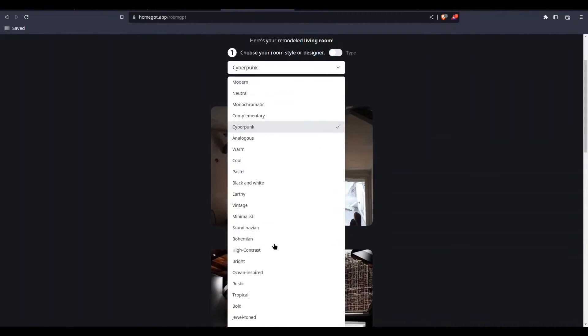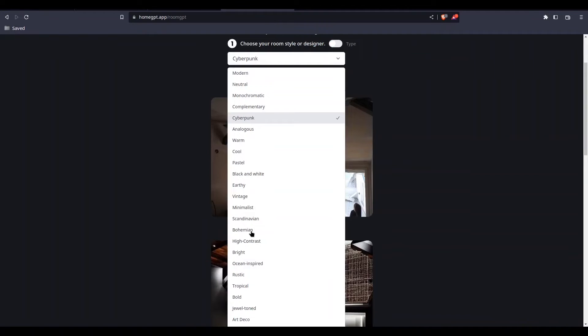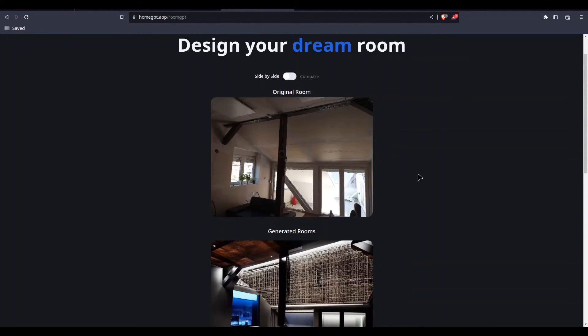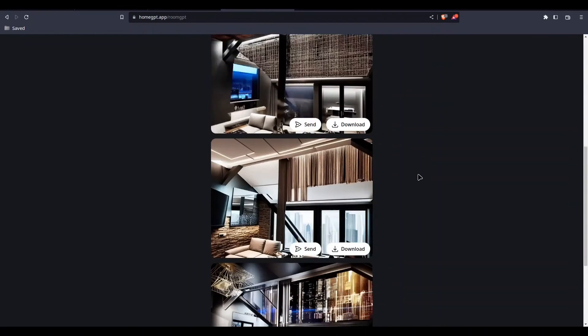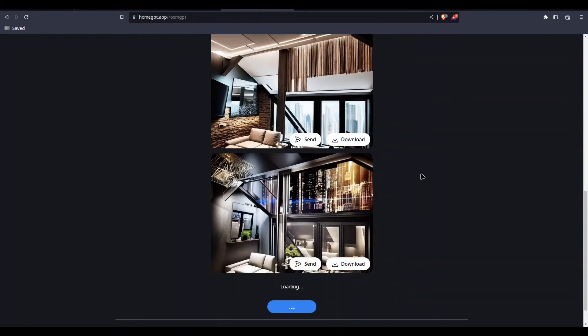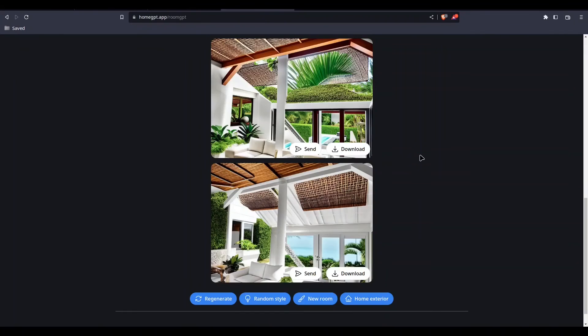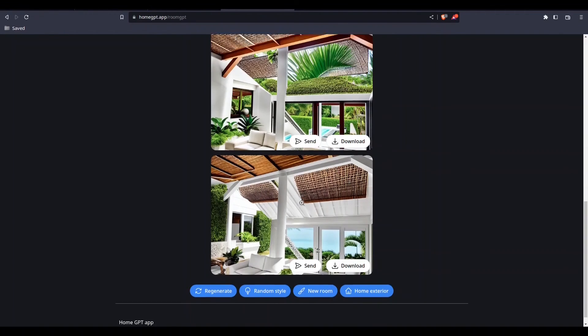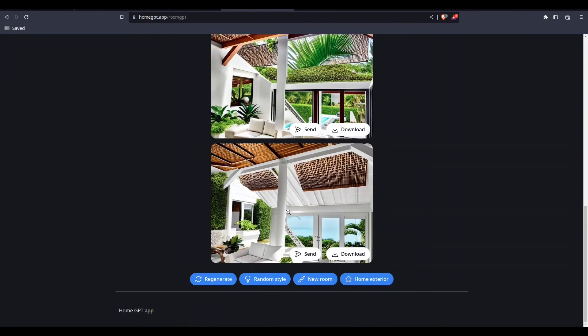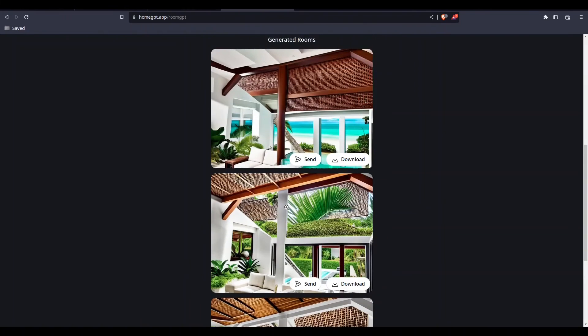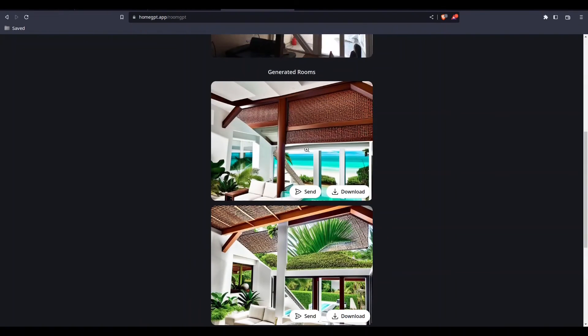Okay, what else we have? Scandinavian, high contrast, bright, tropical. Let's try tropical. Okay, I don't like this top one, but this one right here is actually quite nice. And this is actually much better. This is the best one, at least by my opinion.